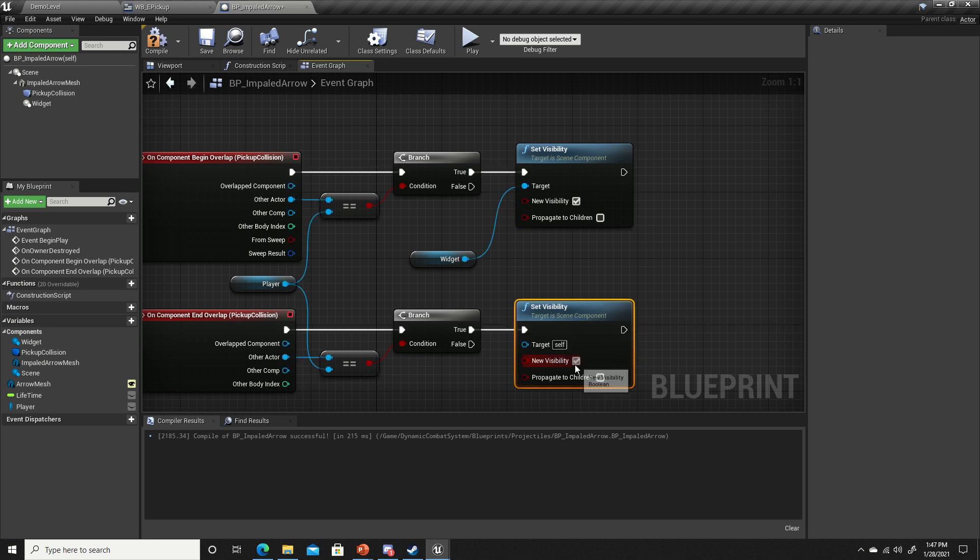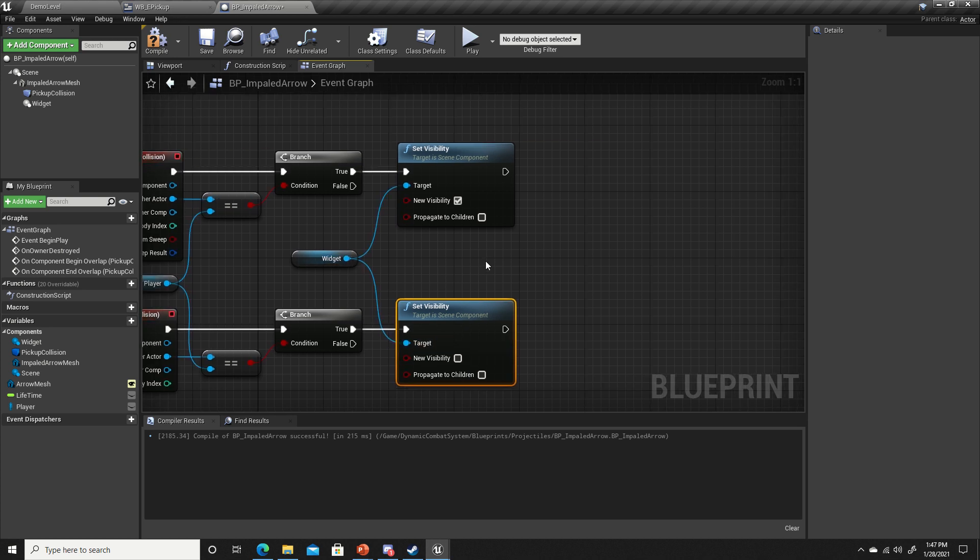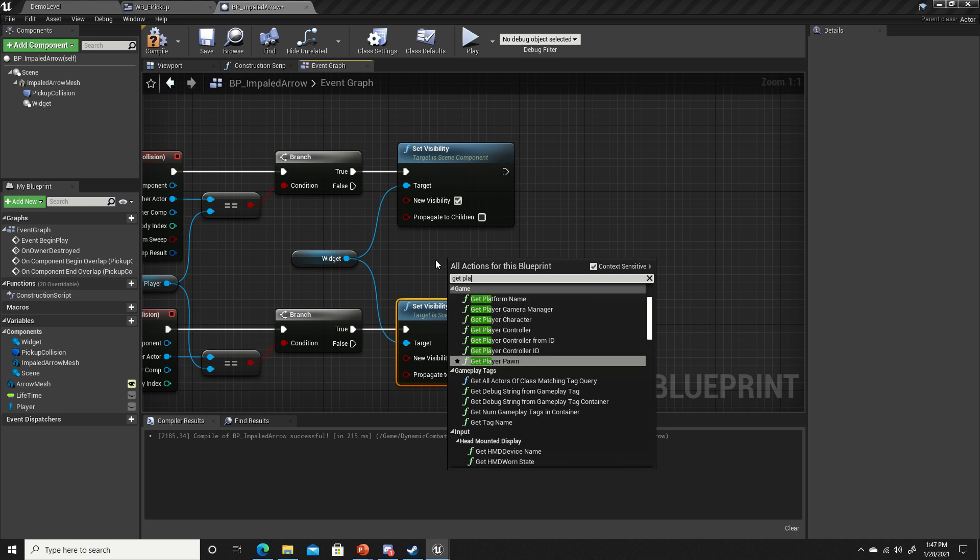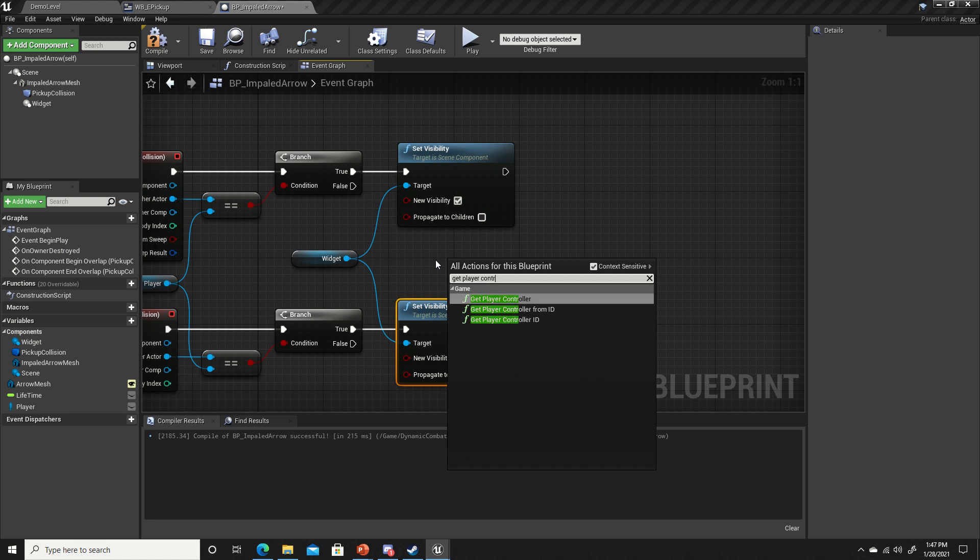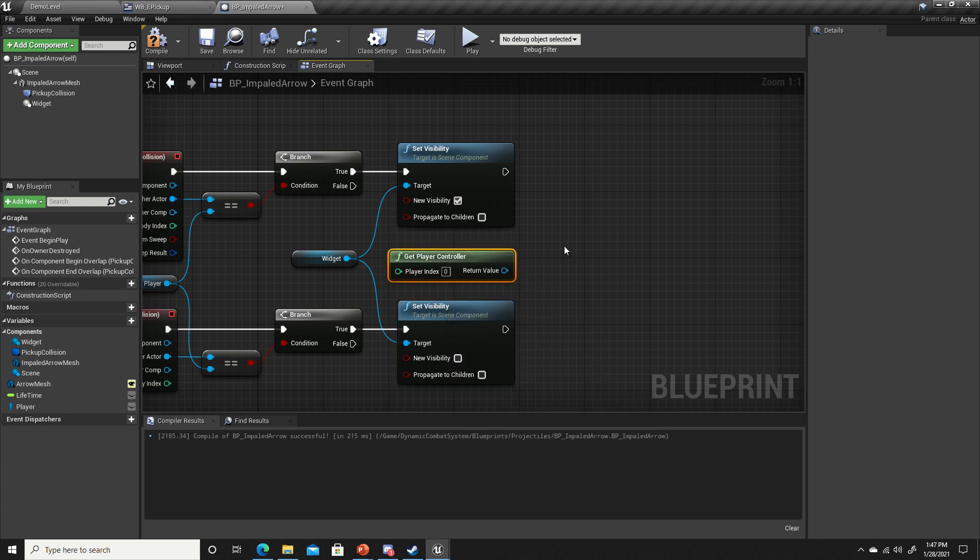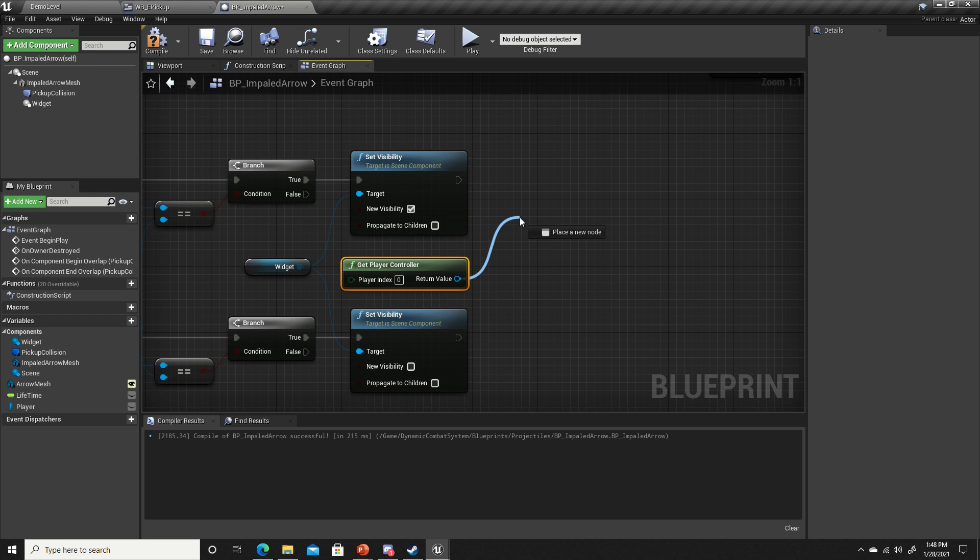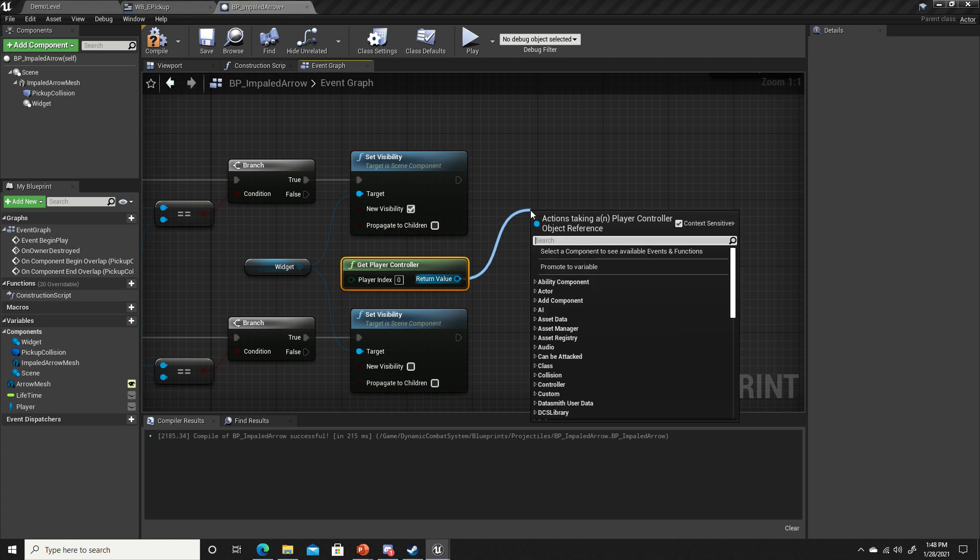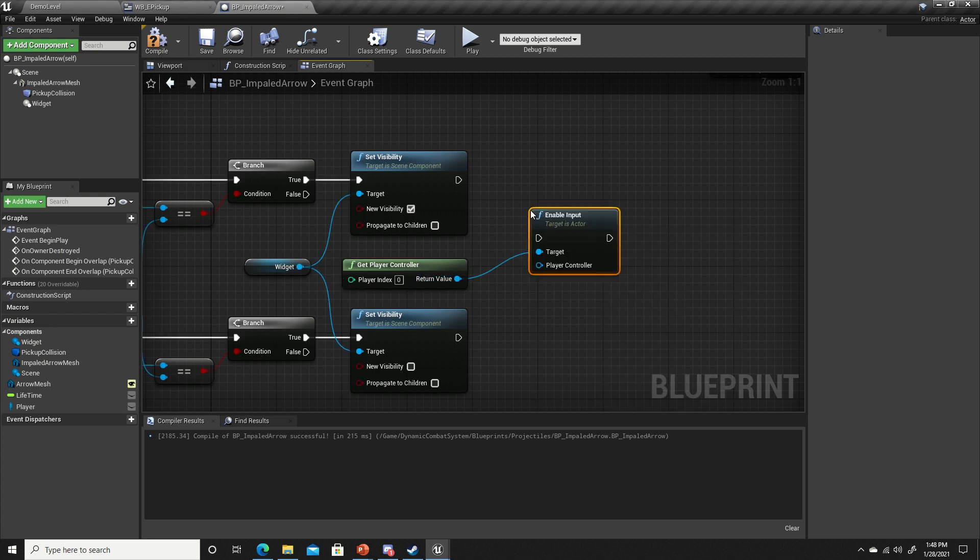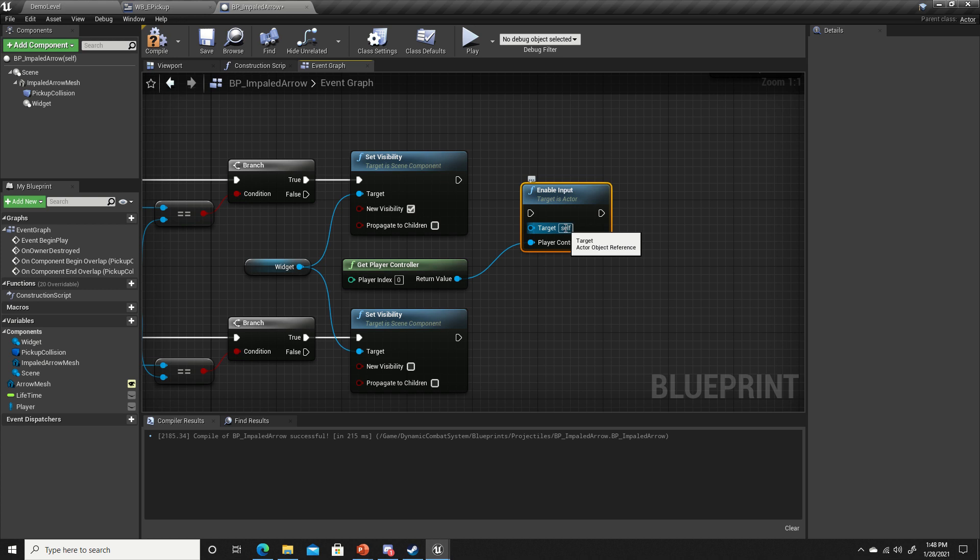If we overlap it we want to set visibility to true on begin overlap. Duplicate that down here and on end overlap set new visibility to false. Next, get player controller and from the return value we're going to enable input. Make sure we change target to self and plug the player controller into the player controller.